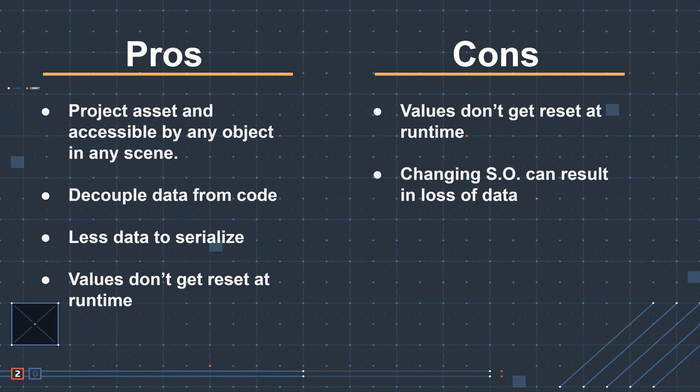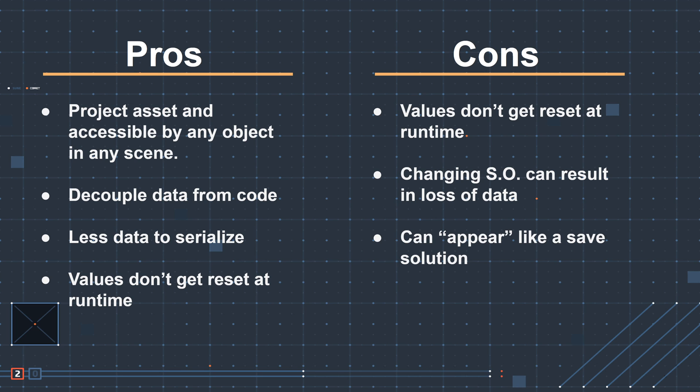The last one here is not really a con, but it is a trap especially for people new to Unity. Scriptable objects can appear like a save solution. Changes in the scriptable object could easily cause loss of data. There are far better save solutions than scriptable objects. It's also worth noting that changes made to a scriptable object in a standalone build will not save, whereas in the editor they will save. And once again, this is giving the appearance of a save system and one of the reasons that I tend to use scriptable objects more for max and min values rather than current values.